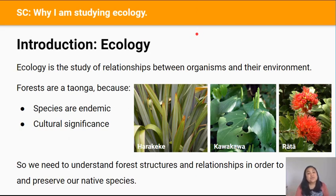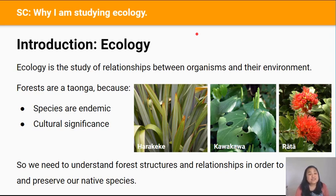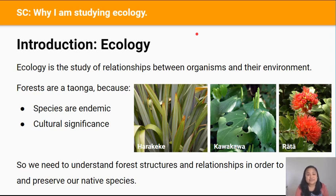Ecology is the study of interactions between different organisms and their environment. In this internal achievement standard we will be learning specifically about the ecological pattern of stratification as seen in the Arataki Forest in the Waitakere Ranges.